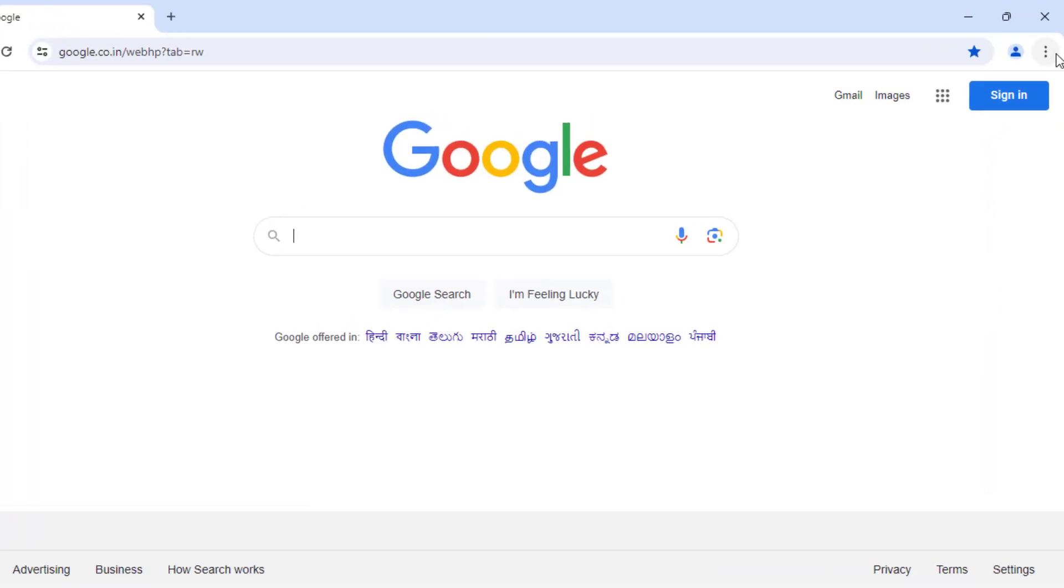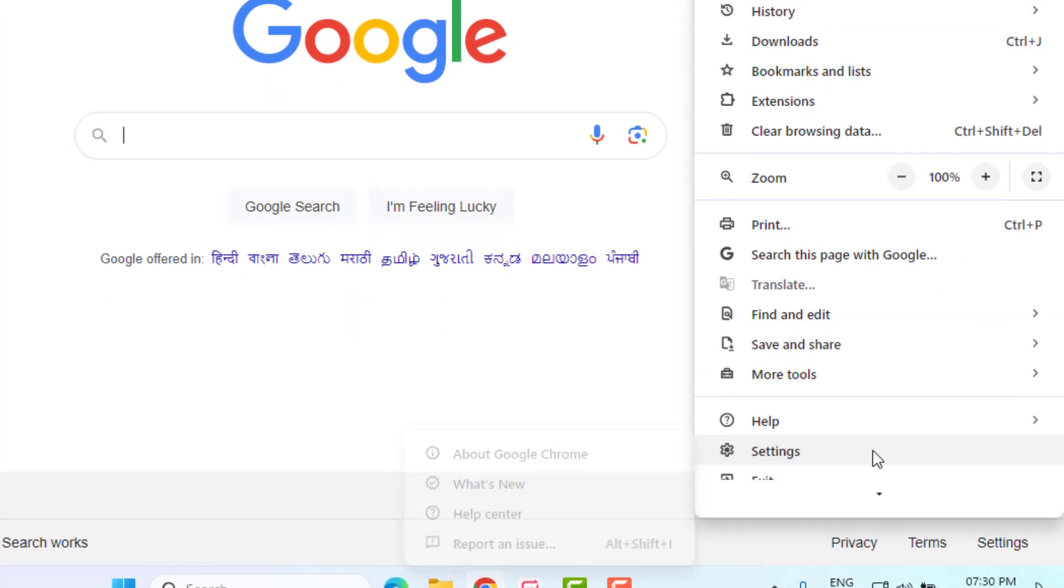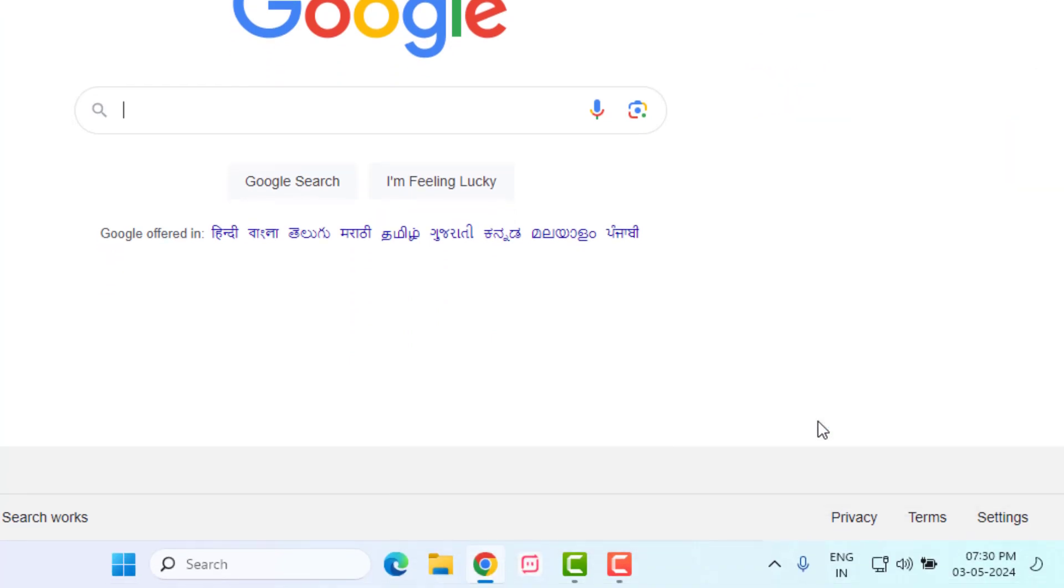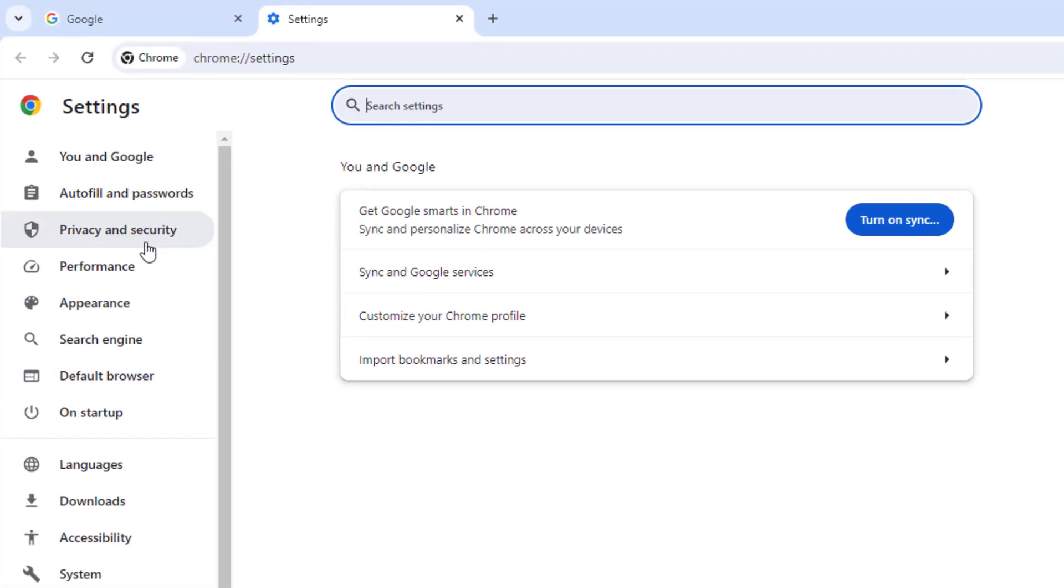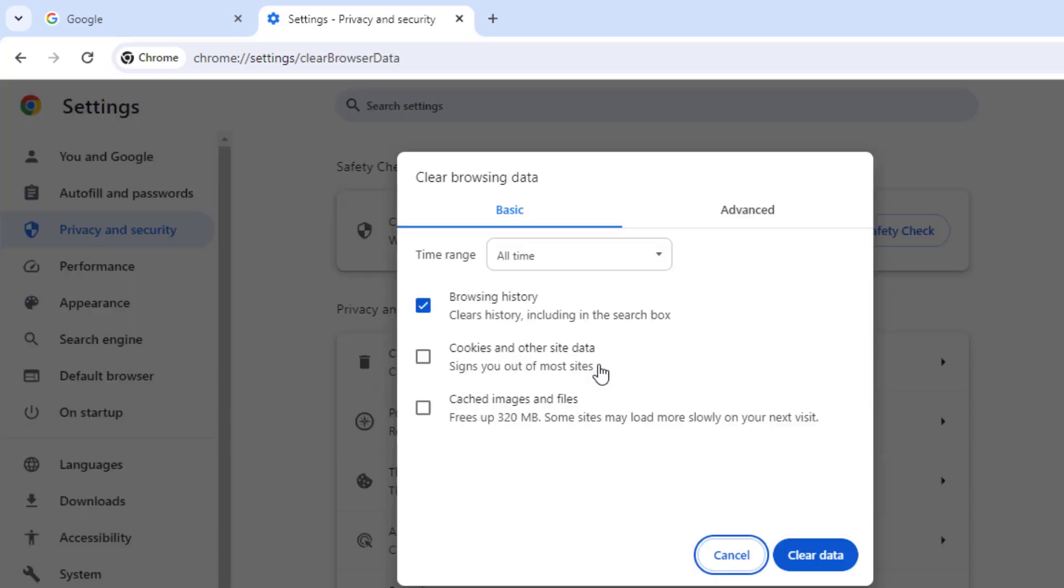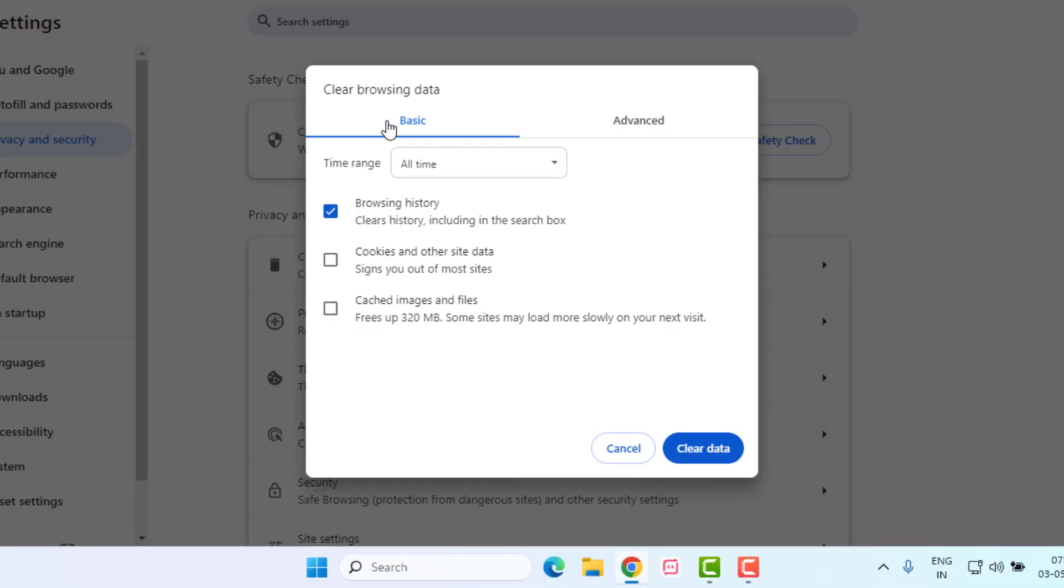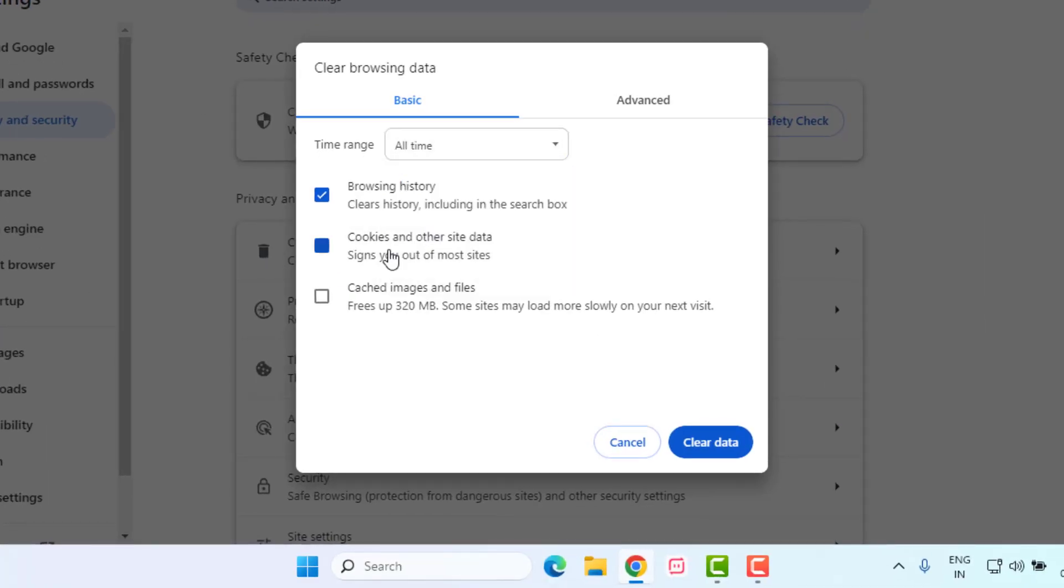Method number 3: Open Google Chrome. Top of the right side three dots is showing, just click on it and click on settings and click on privacy and security option. Click on clear browsing data, basic tab, time range select all time and check this box and click on clear data.